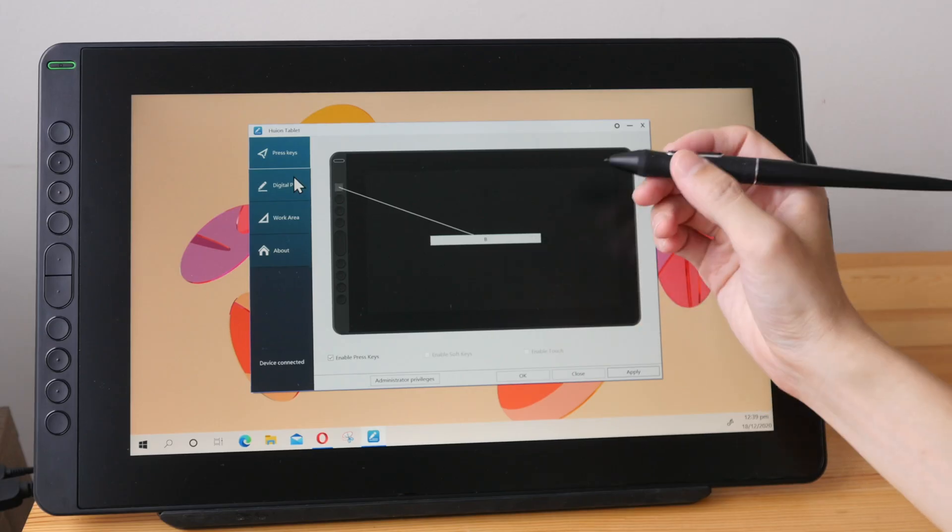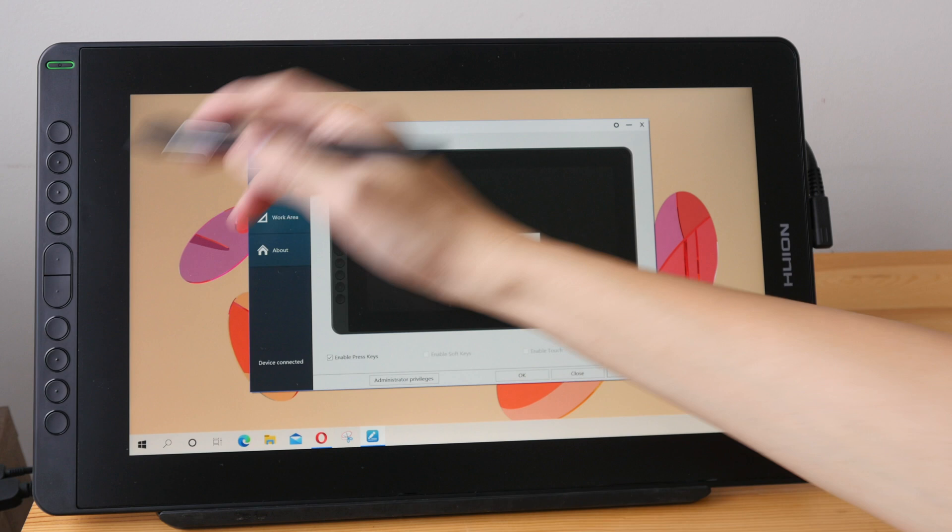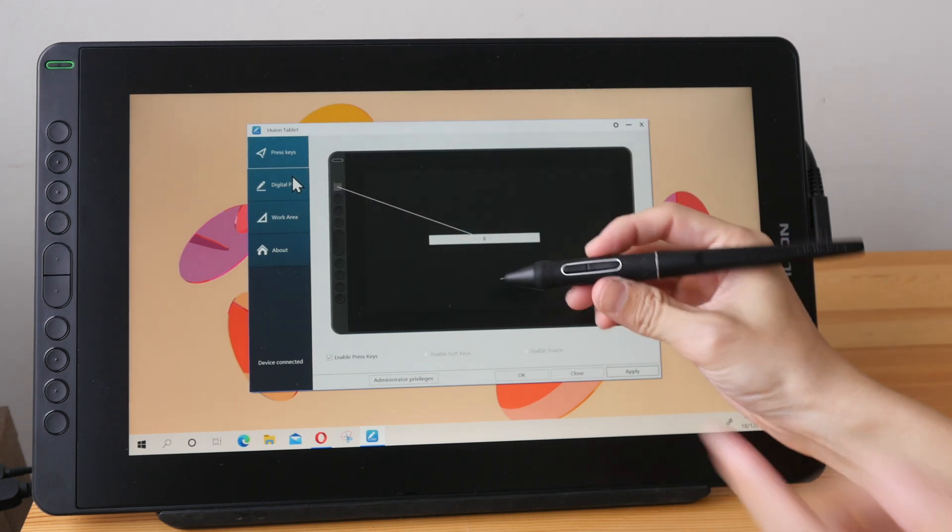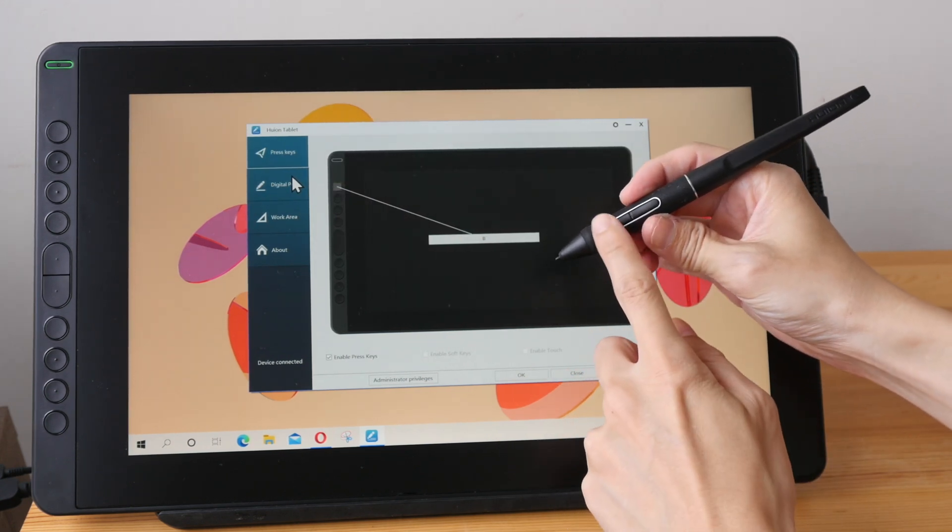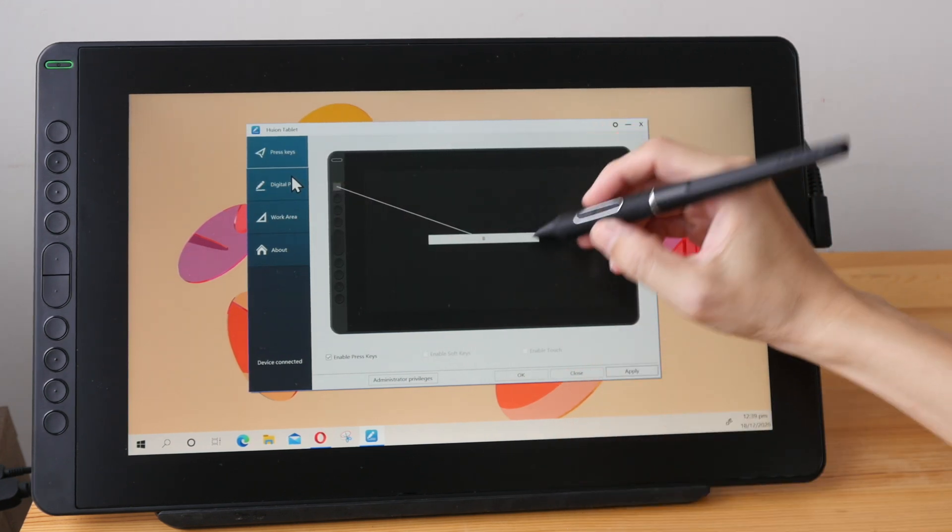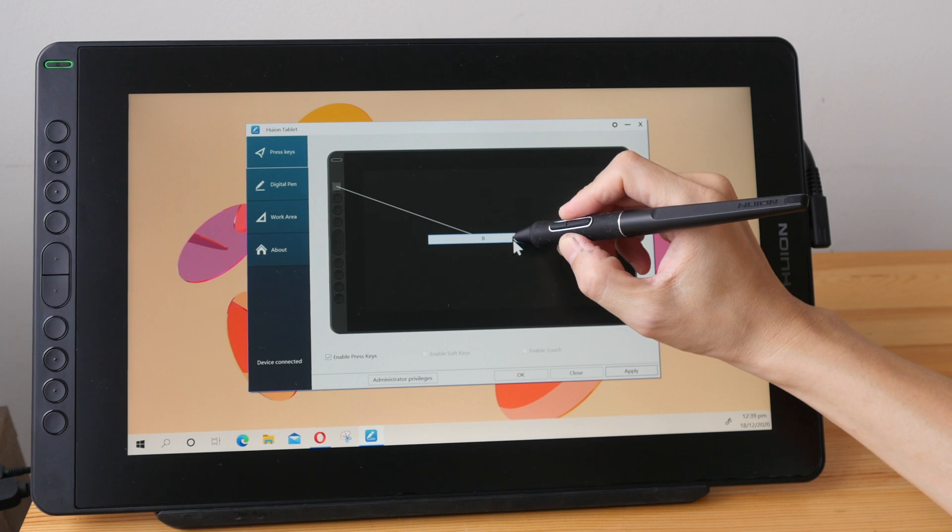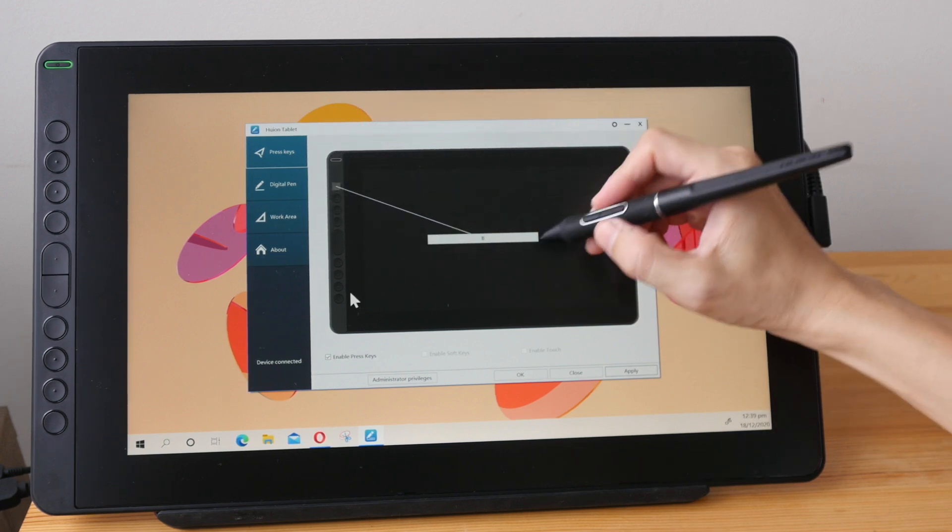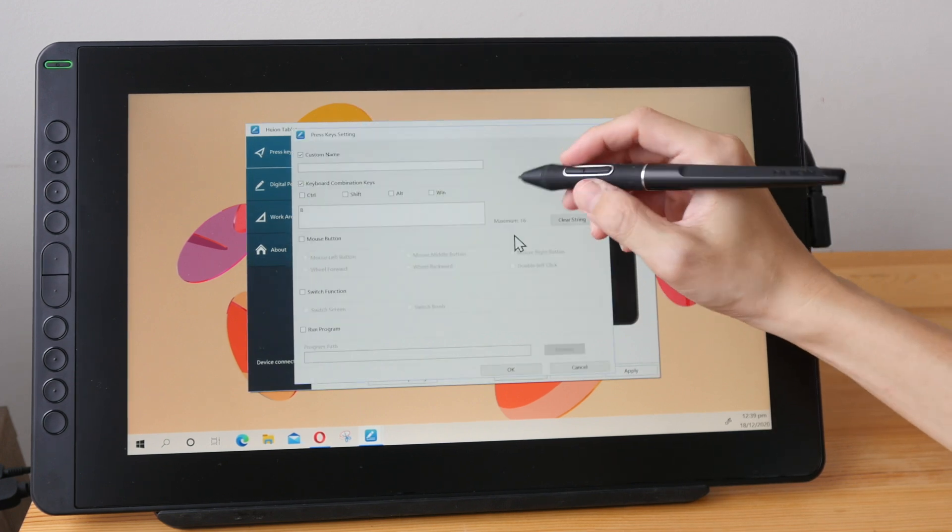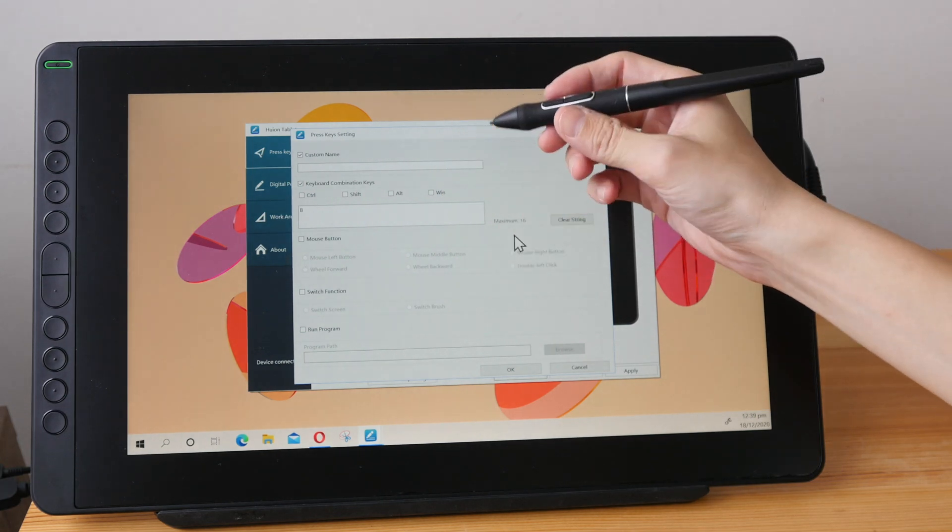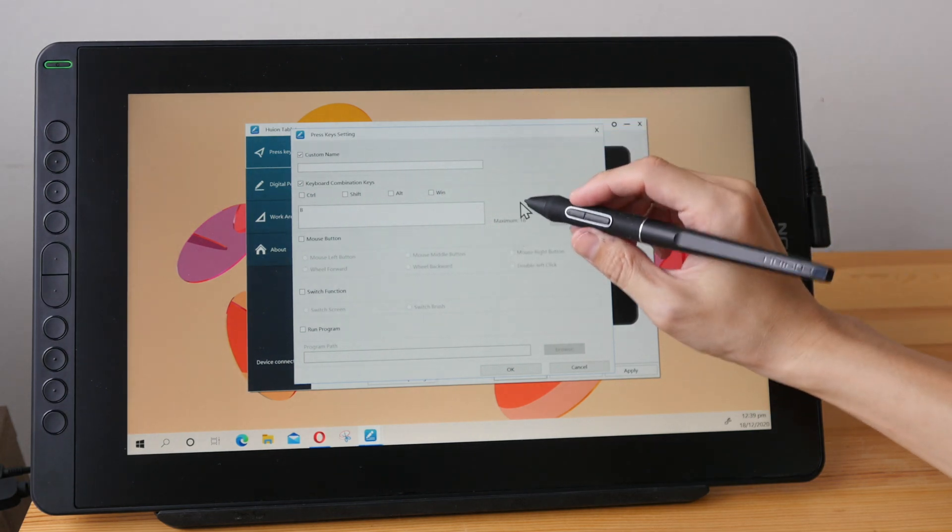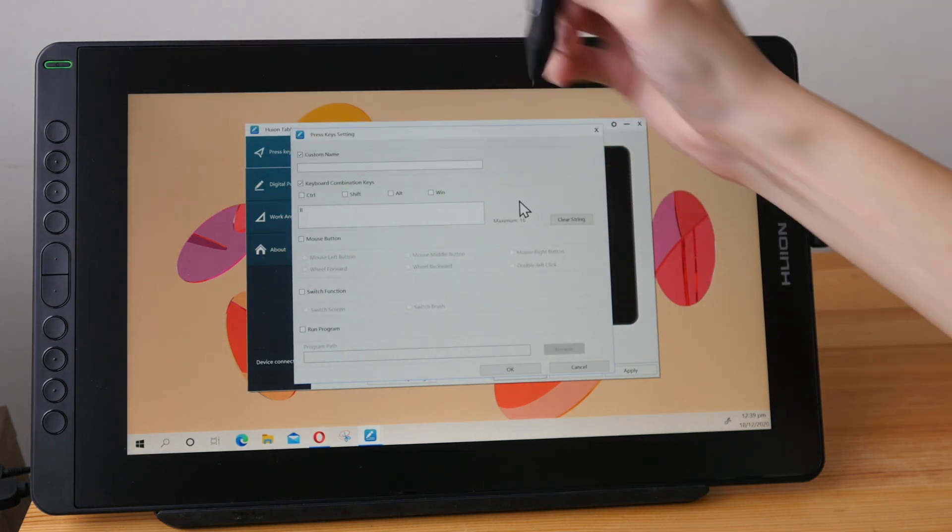Next thing I want to do is to set the shortcut buttons. By the way I have already set the mouse right click to this button. So to set the shortcut button simply just select the button and assign a specific keyboard shortcut to those buttons. So the first button here is brush.